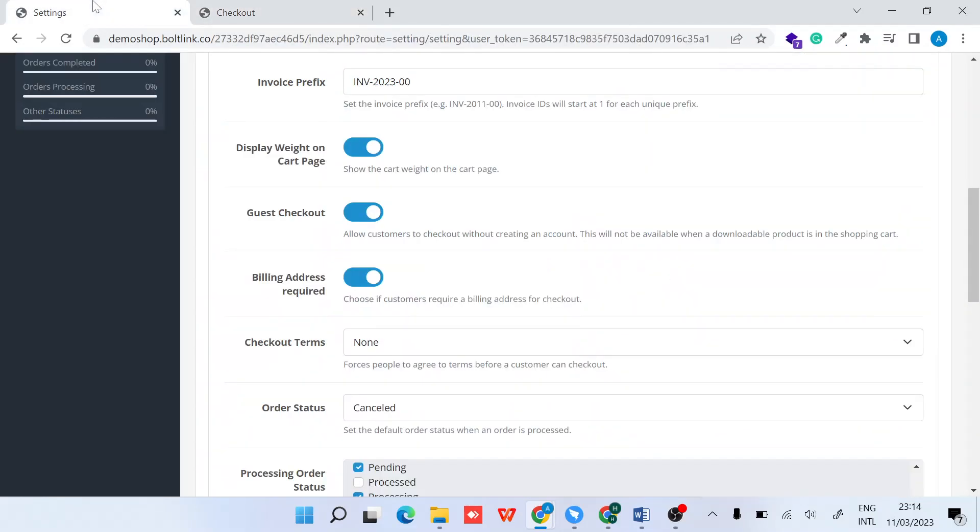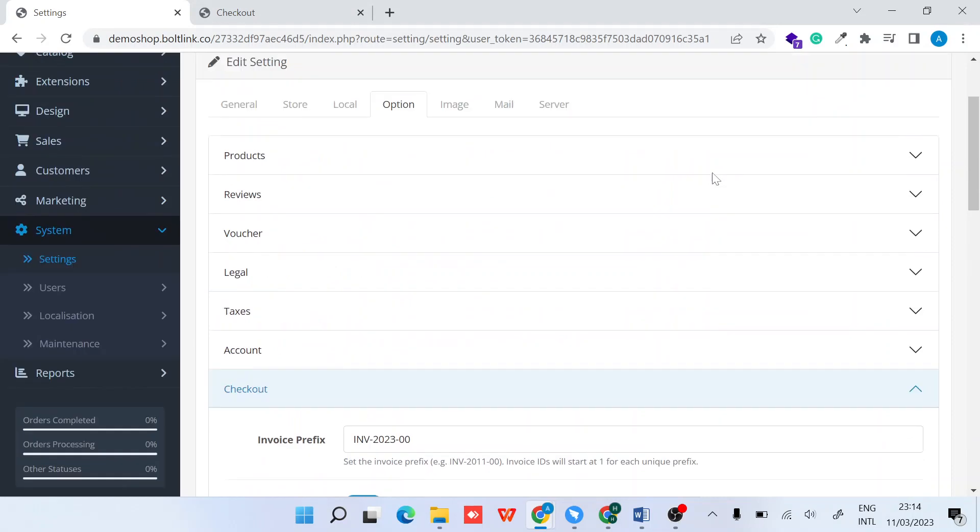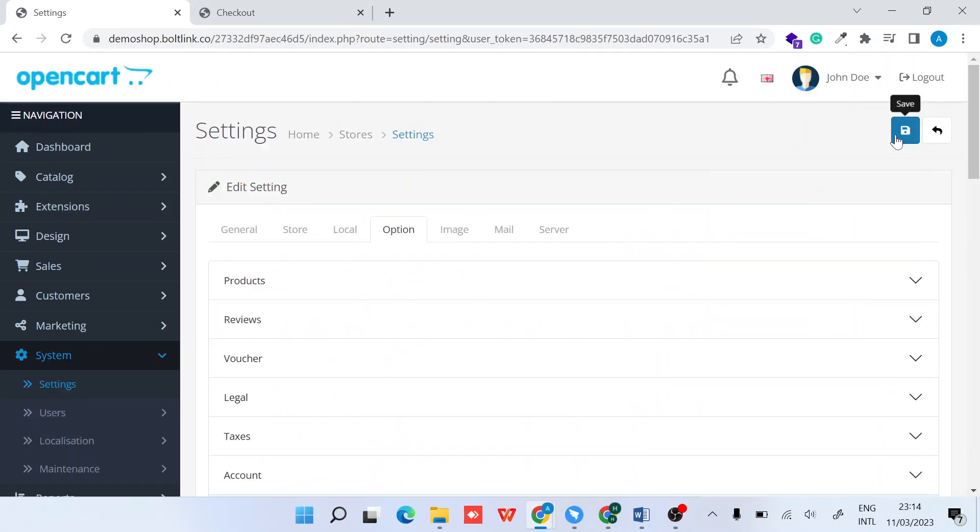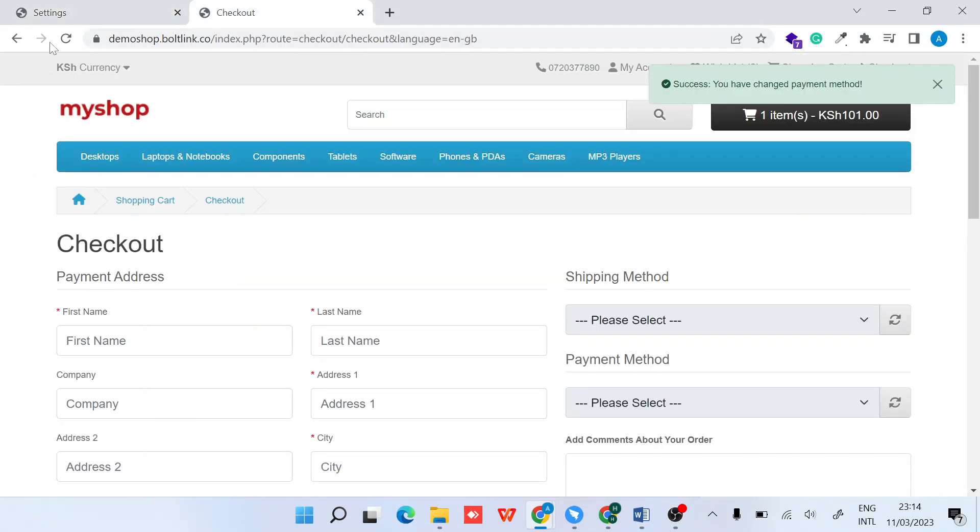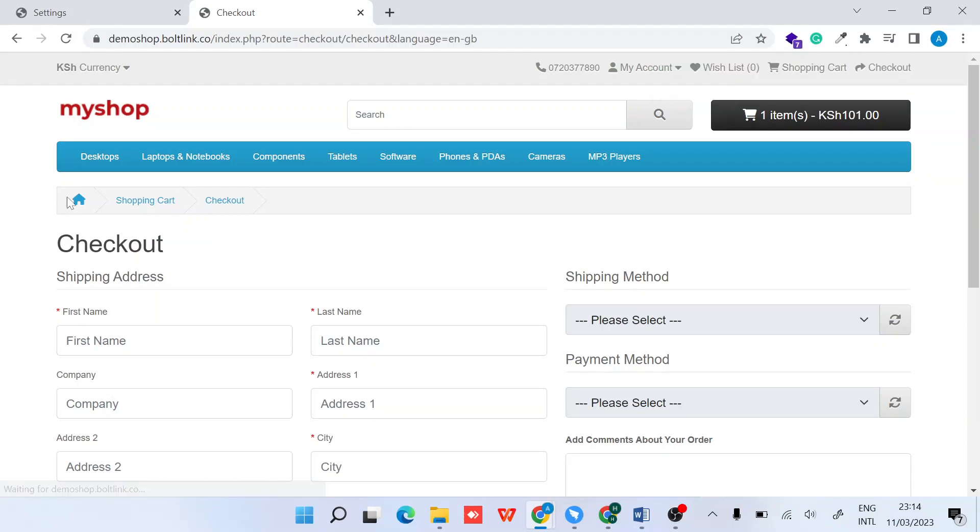I'll save and then refresh my shop to see the changes.